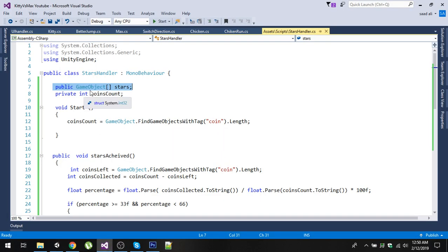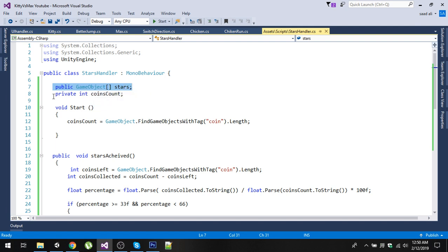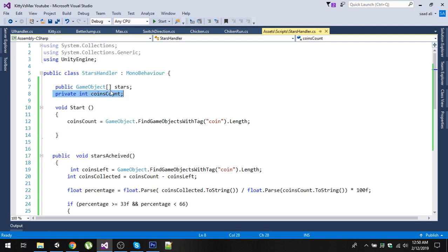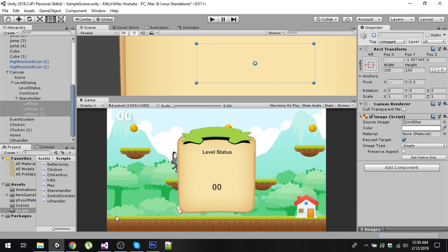In our script, we will take reference of these three sprites inside this stars game object array. The next variable is coinsCount. This coinsCount will calculate the starting count of our coins. When we start playing our game, this coinsCount will store the number of coins available in the scene. Right now we have three coins.